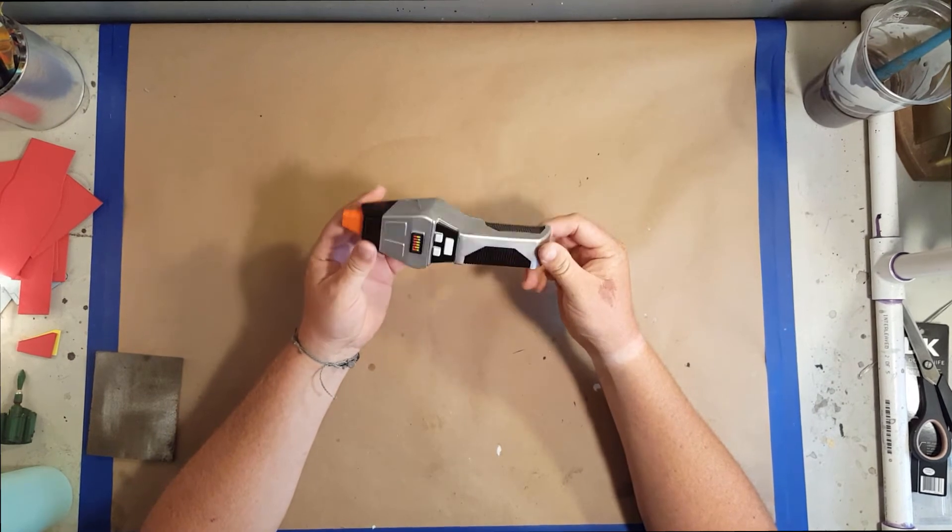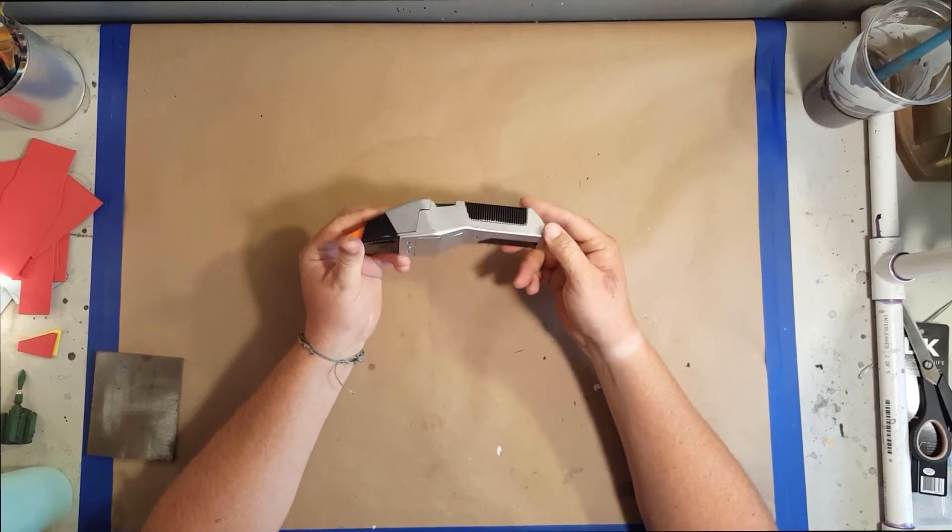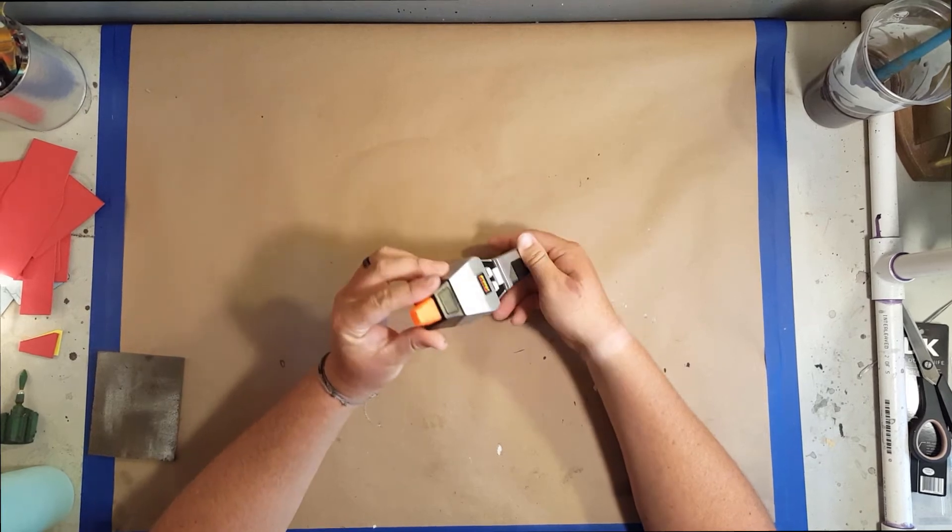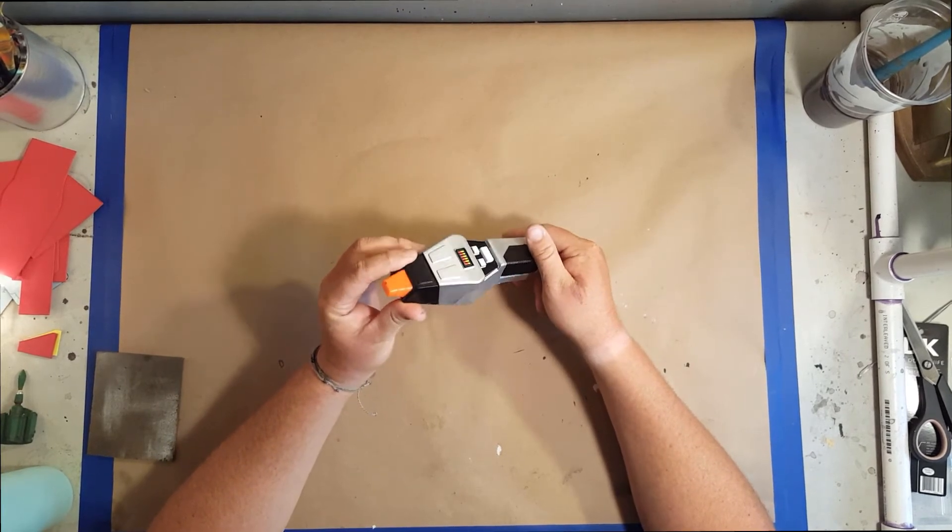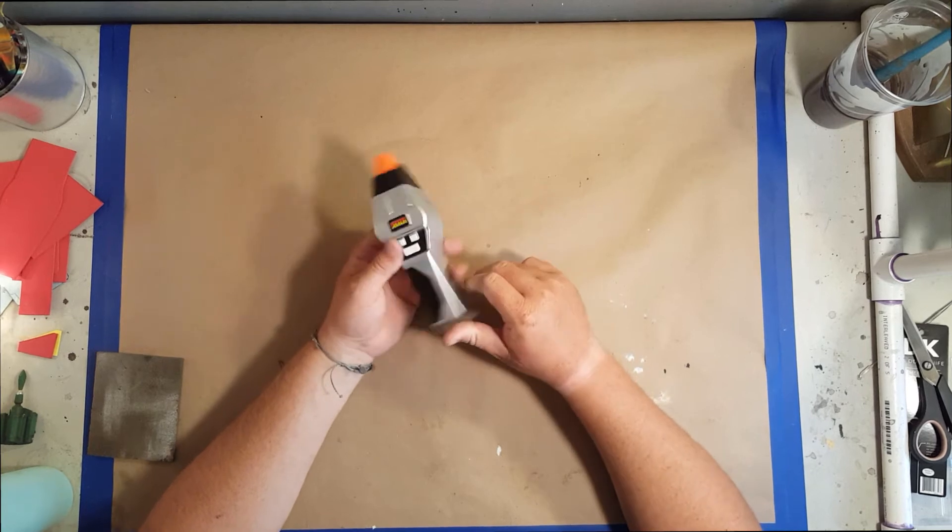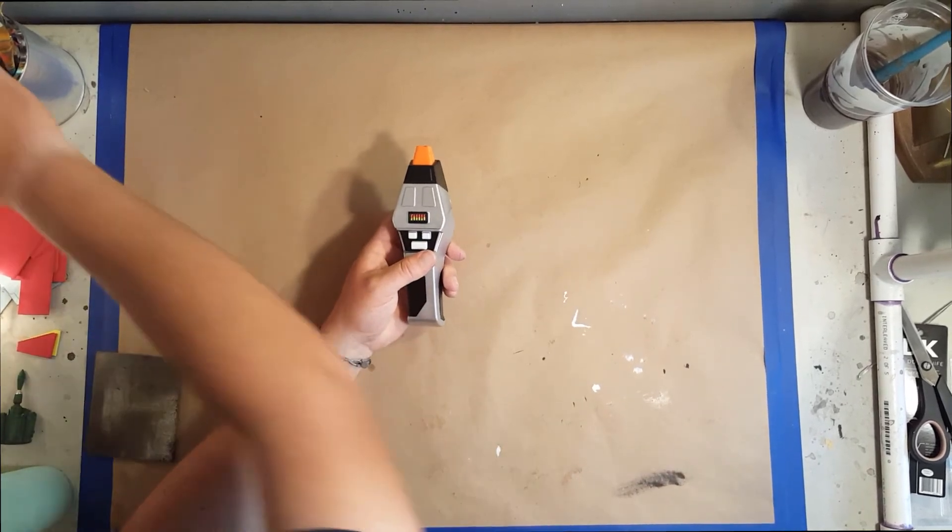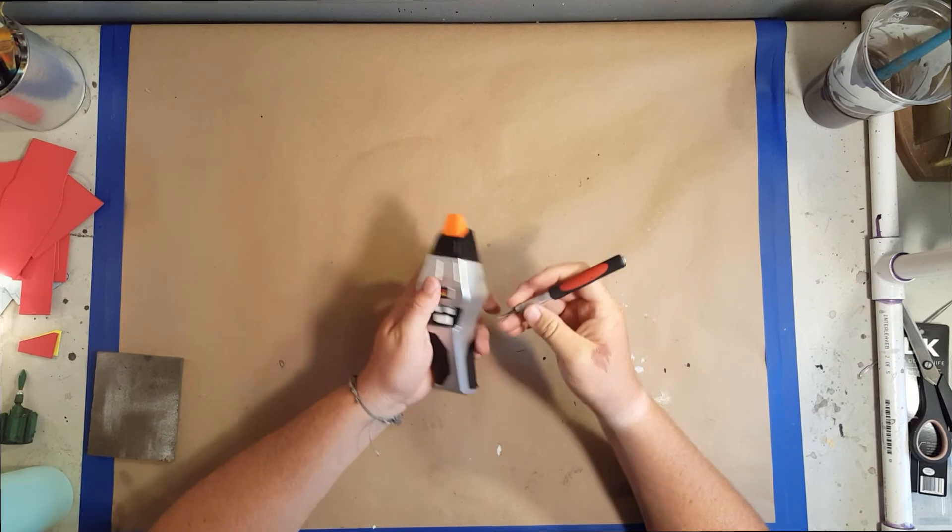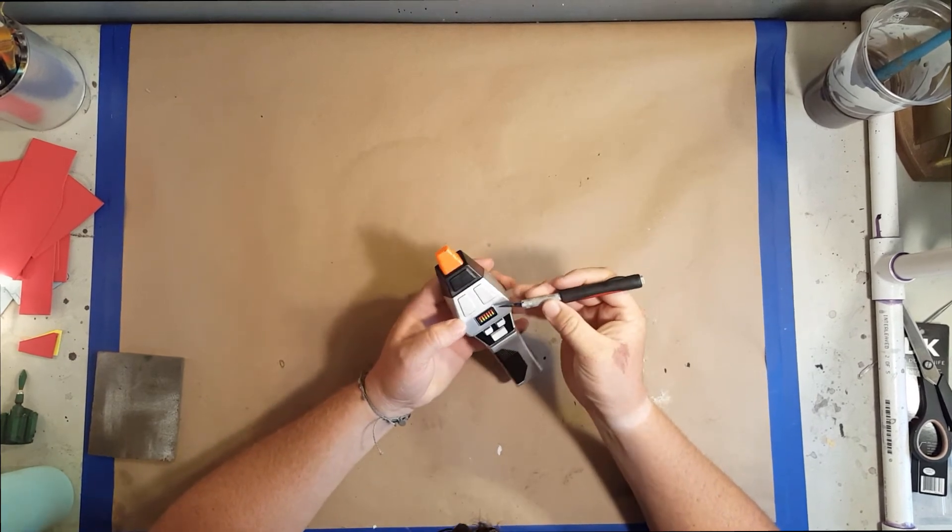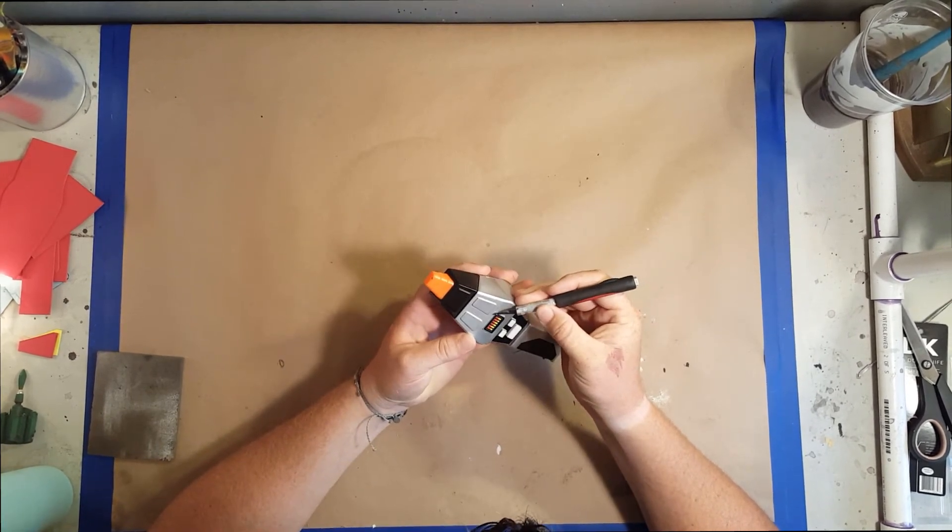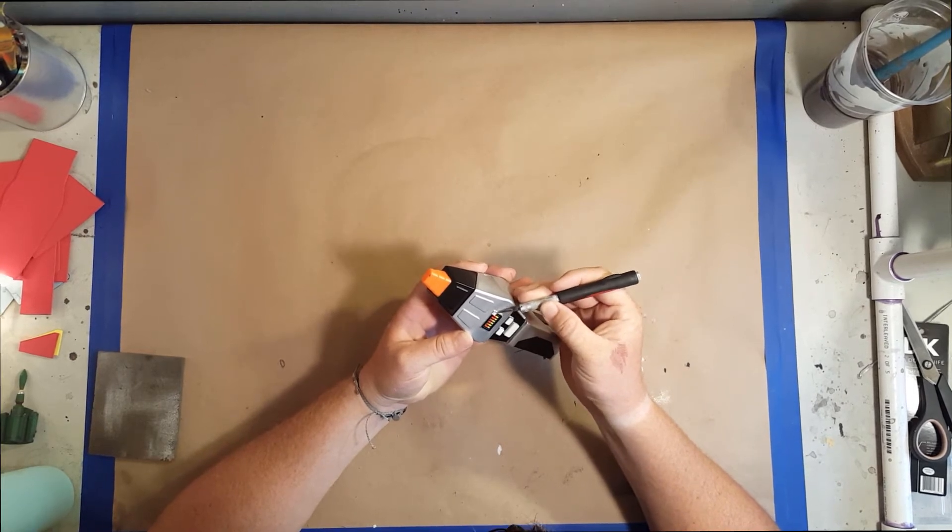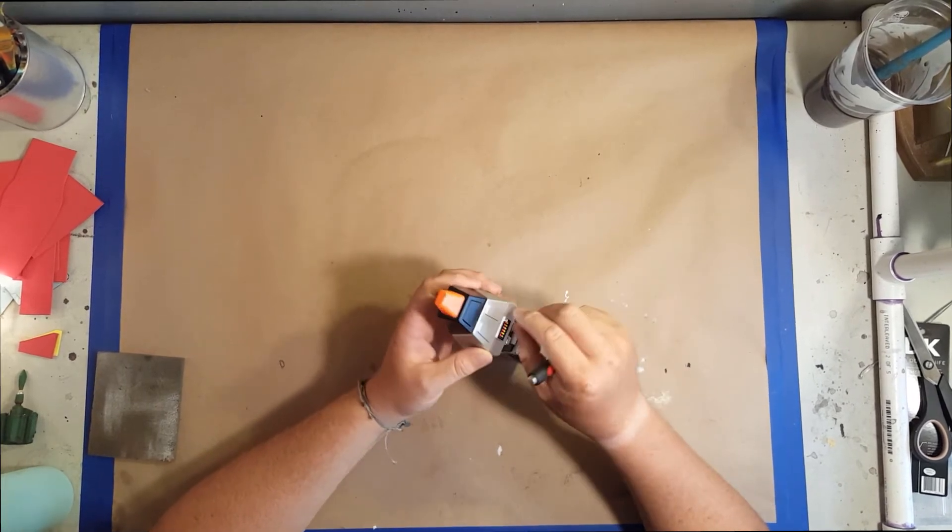My brother-in-law decided he wanted the phaser to be repainted. What I do is take off the sticker on the top—that sticker is supposed to represent the battery level, like the charge level for the phaser.